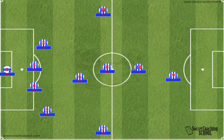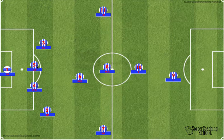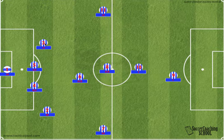Number 1 is the goalkeeper. The right defender is called number 2. The right central defender is number 4. The left central defender is number 5. The left defender is number 3. Then you have the defensive central midfielder, which is number 6.